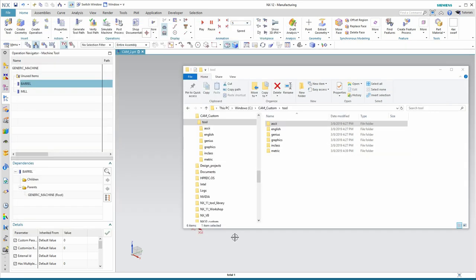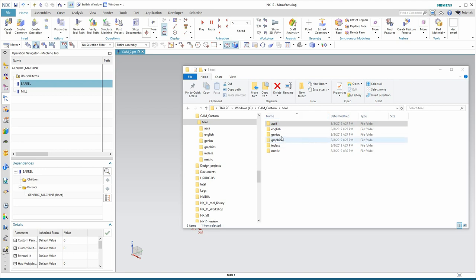I had mentioned that this was the quickest way to get a tool library configured in NX CAM. There is a potential drawback to doing it this way, and I'd like to discuss that now. We're looking at that CAM custom directory with the tool directory we had copied in. It contains all the default information from NX CAM. It has three folders we need, English, Graphics, and Metric. Let's go over those quickly.